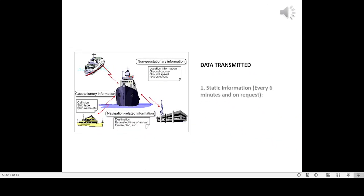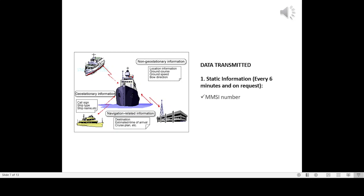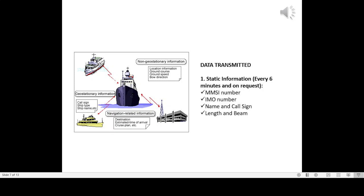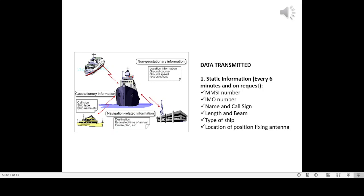Data transmitted: One, static information, every 6 minutes and on request. MMSI number, IMO number, name and call sign, length and beam, type of ship, location of position fixing antenna.